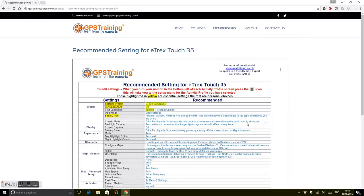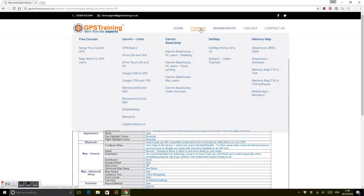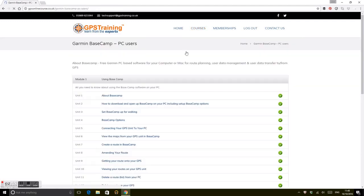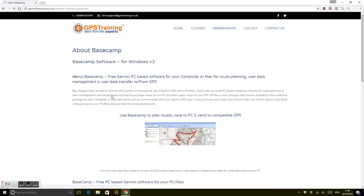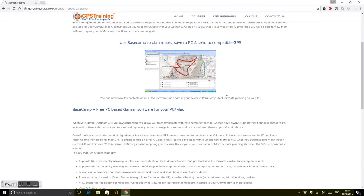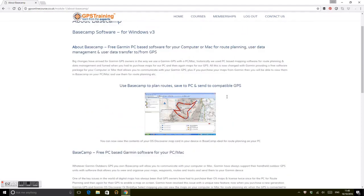Looking at Garmin BaseCamp, the software that Garmin uses on your PC and Mac, we've got step-by-step instructions. If you're inclined that way, you can work through step-by-step how to set it up and download BaseCamp.